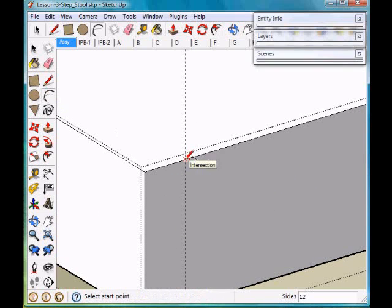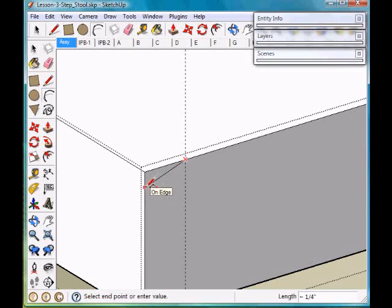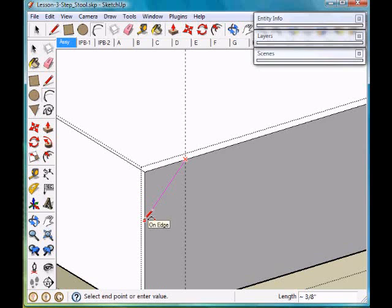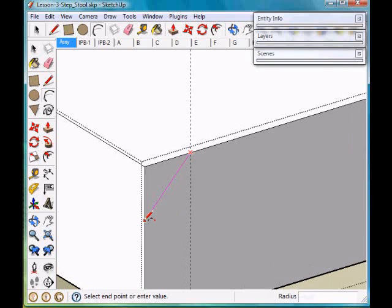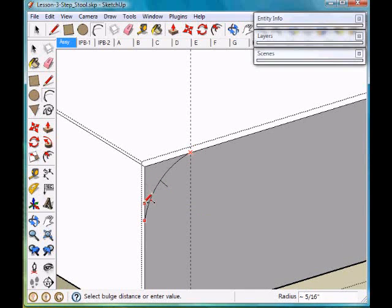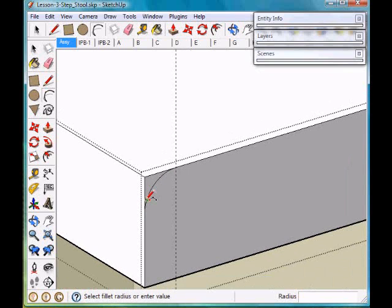Take my arc tool. I'm going to click there, come over to this point, drag down until it turns magenta. It's at a 45 degree angle. I click. I drag up. And when it turns magenta again, it's tangent. I click.